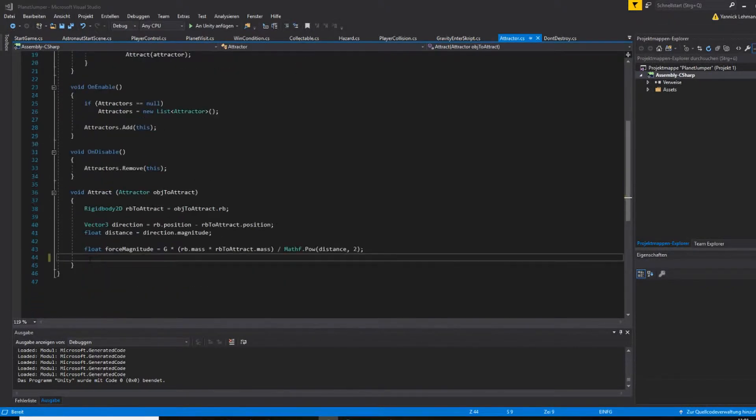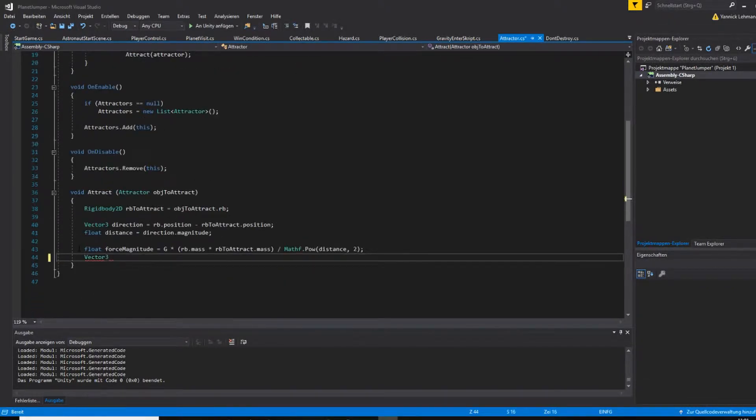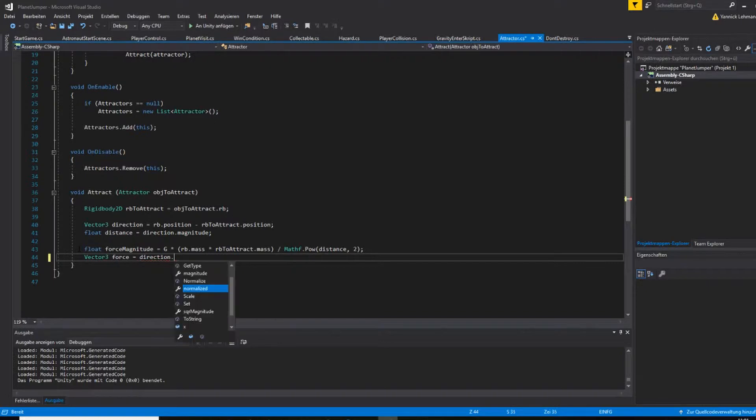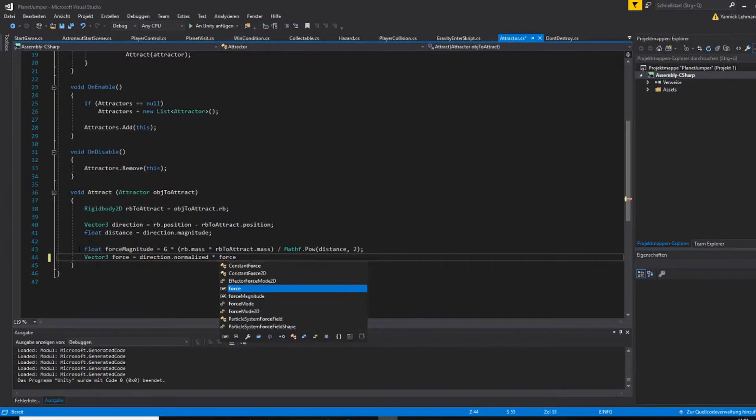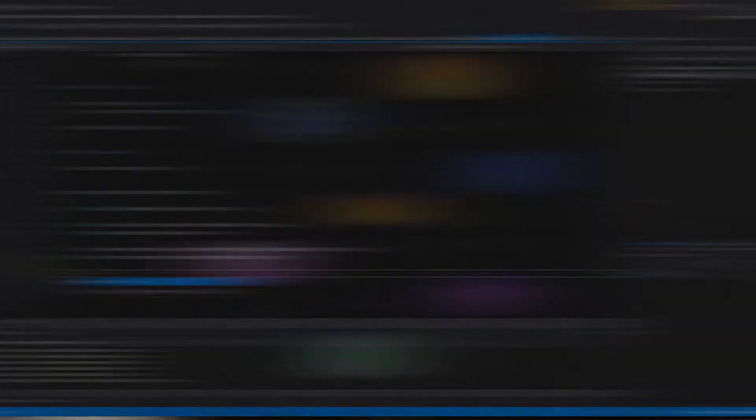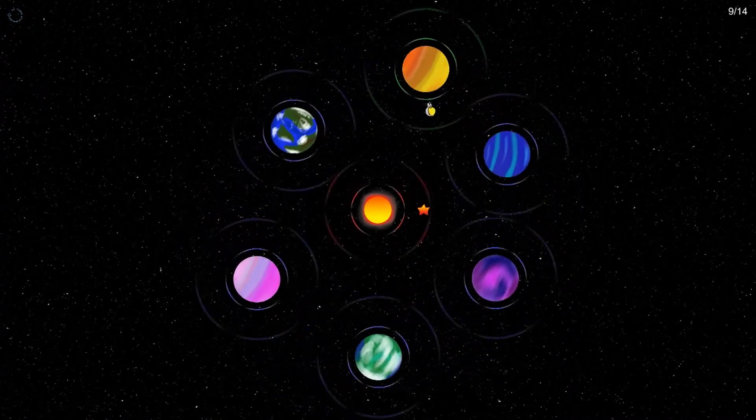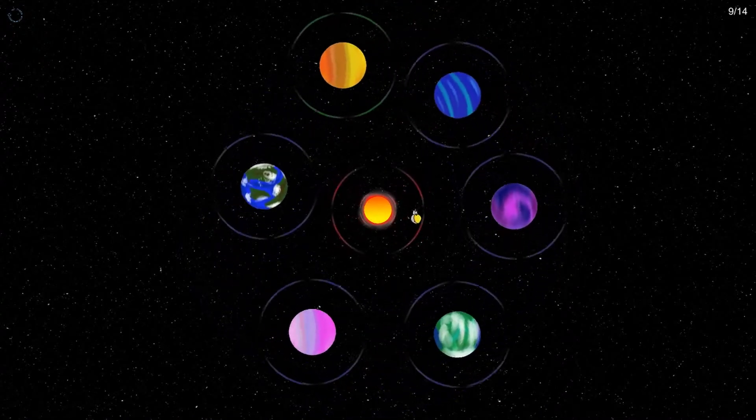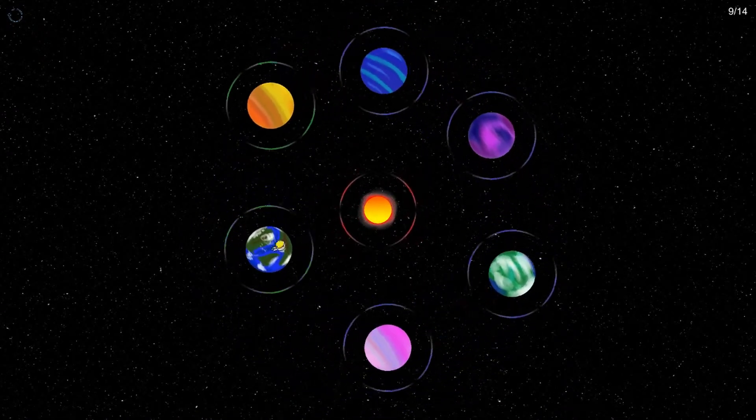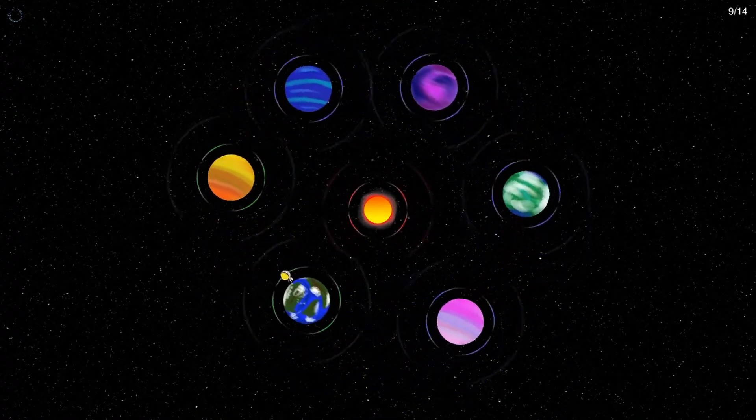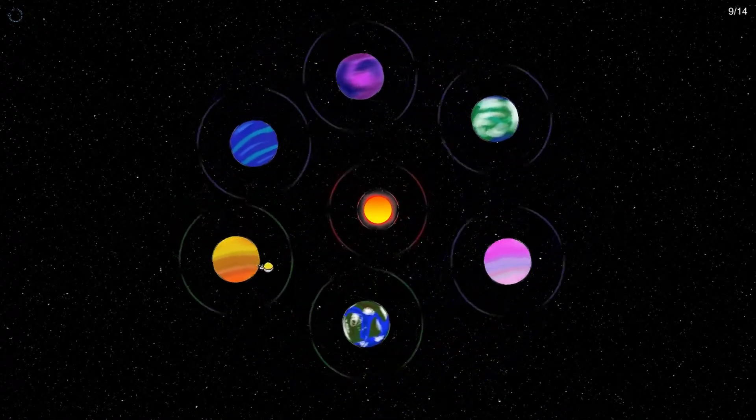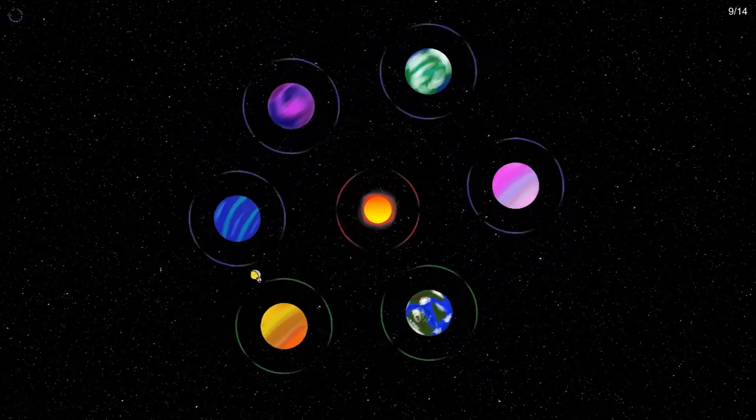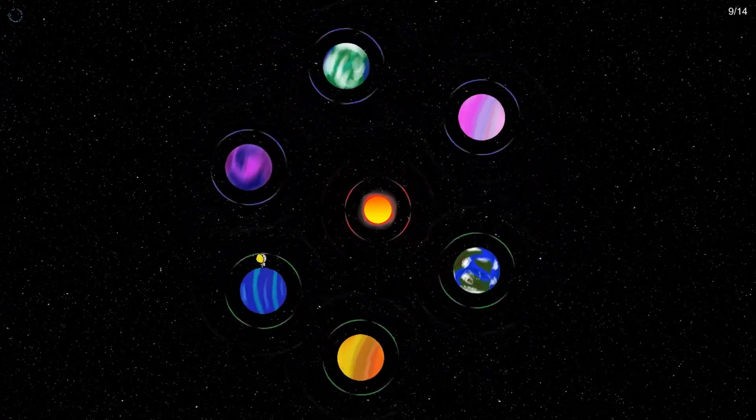The next step was to write all the code for the game to work, so I created scripts for player control, the movement and gravity pull of the planets, as well as a level management system. The objective of the game is to visit every planet in the current solar system and, if available, also to rally all the collectibles.